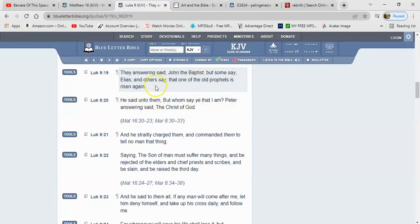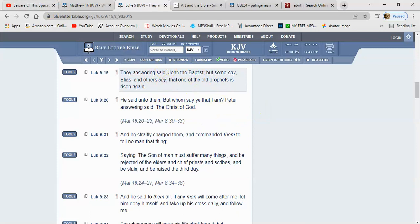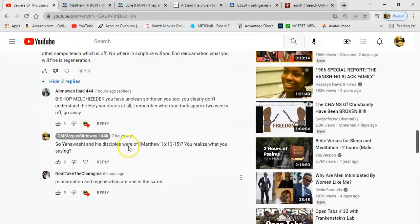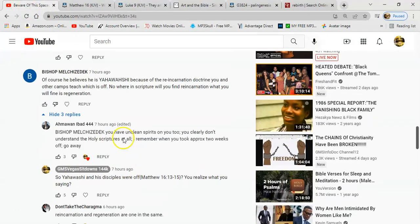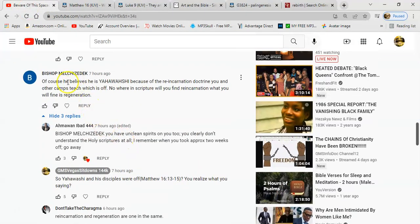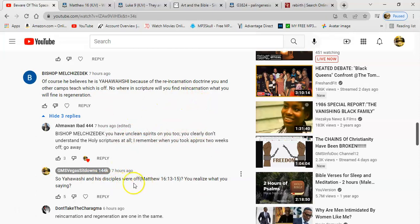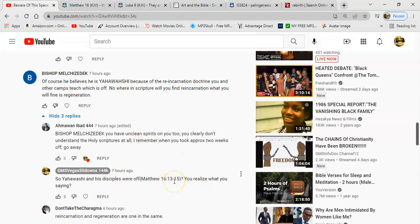So I'm showing you all this scriptural evidence. So what say ye Bishop Melchizedek? Was Yehawshai going off? Was the disciples going off? Was Israel going off? You tell me. So anyway, I'm going to end off with that man. Call until the next lesson. Shalom.